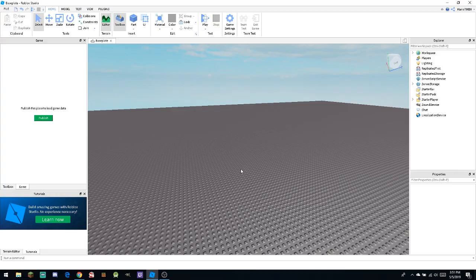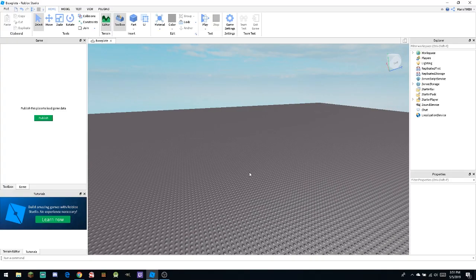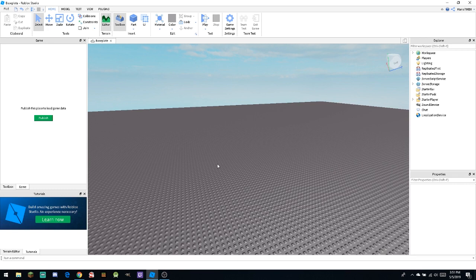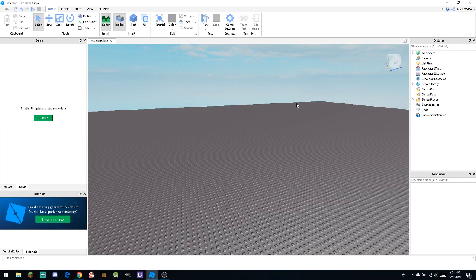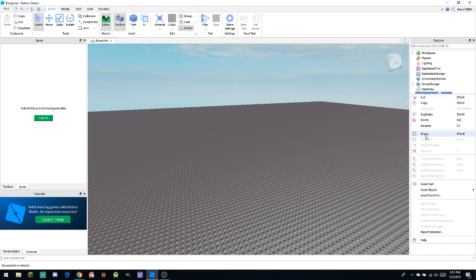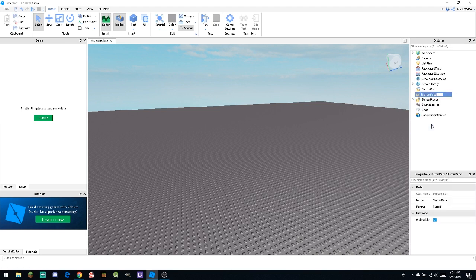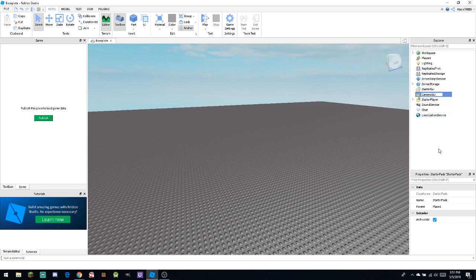So in order to create the camera part, we're going to be using scripting. It's okay if you guys don't know how to use scripting because I will paste the script inside the description of the video. But first, to make everything easier, what you're going to have to do is rename this to 'camera gui'.